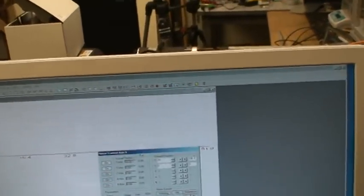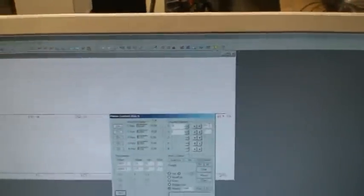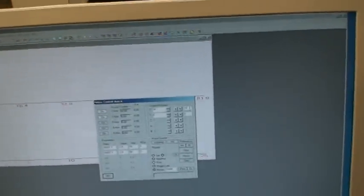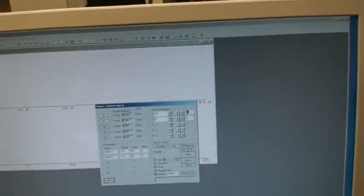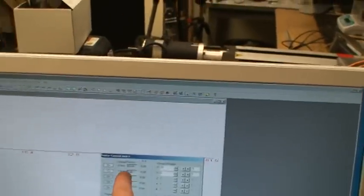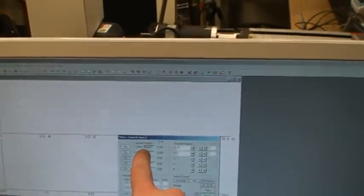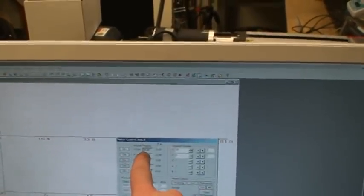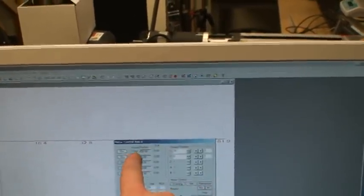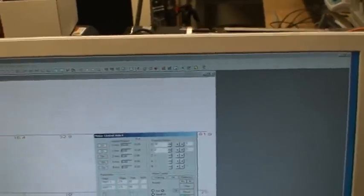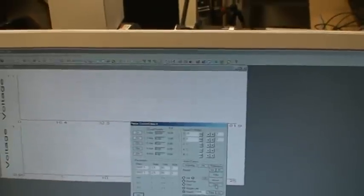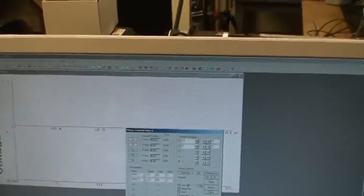You can move it on the order of, I think, a hundredth of a millimeter, but I can't remember that for sure, so check the owner's manual. You can see now our actual position is 30 instead of zero, so we've changed our position.